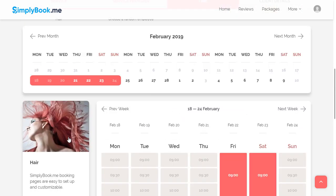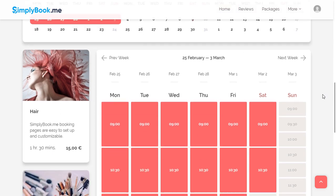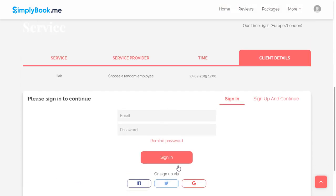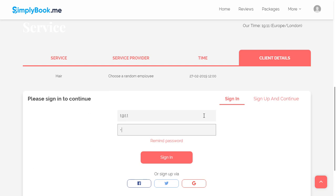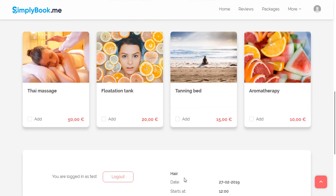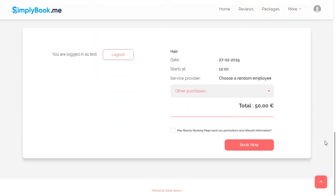After the date and time are selected, your customer can login to their personal account if they haven't done so already or create a new account. Once they are logged in, they can also choose if they want to add an additional product to their booking.